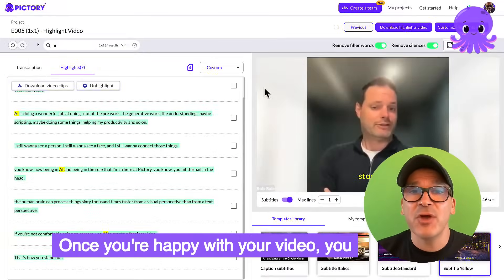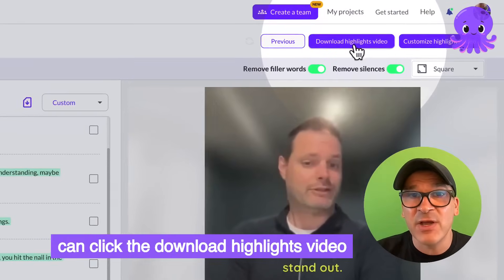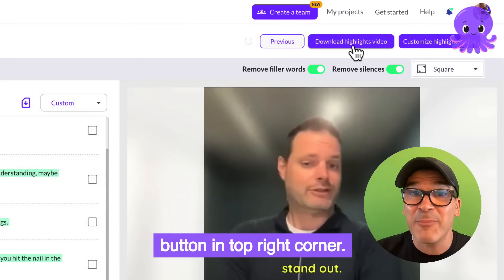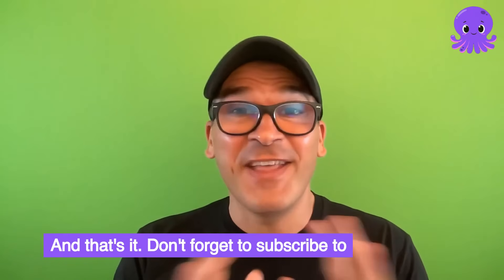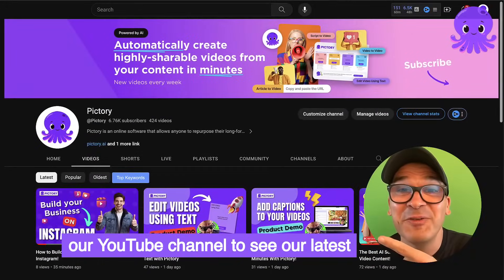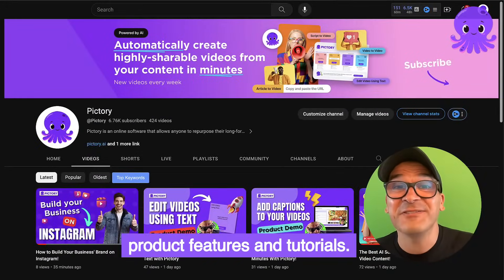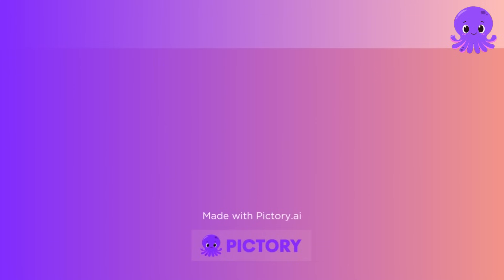Once you're happy with your video, you can click the download highlights video button in the top right corner. And that's it. Don't forget to subscribe to our YouTube channel to see our latest product features and tutorials.